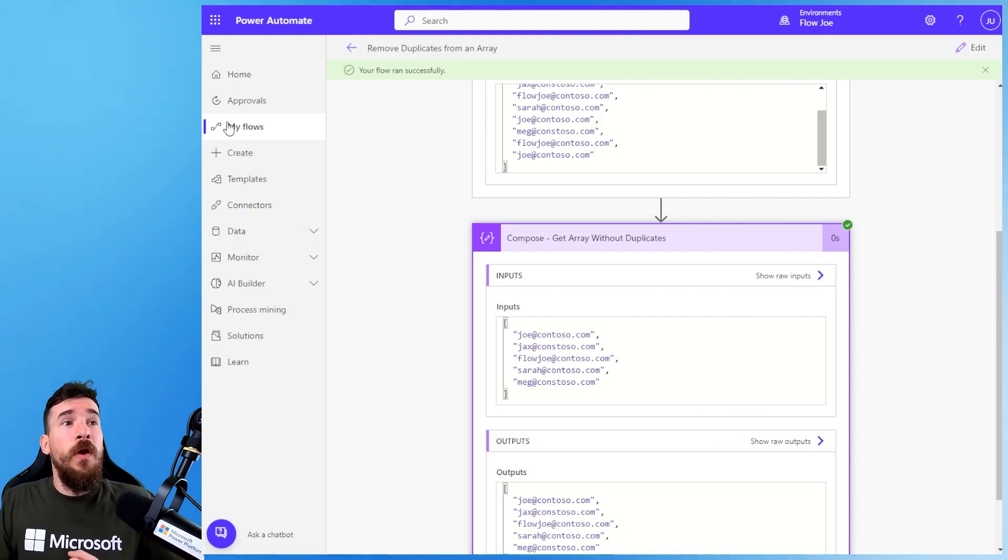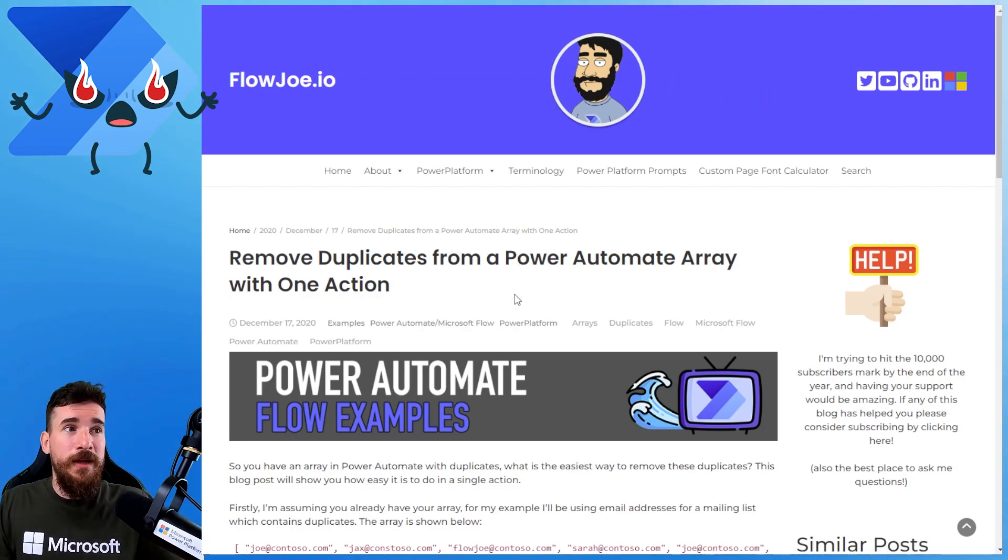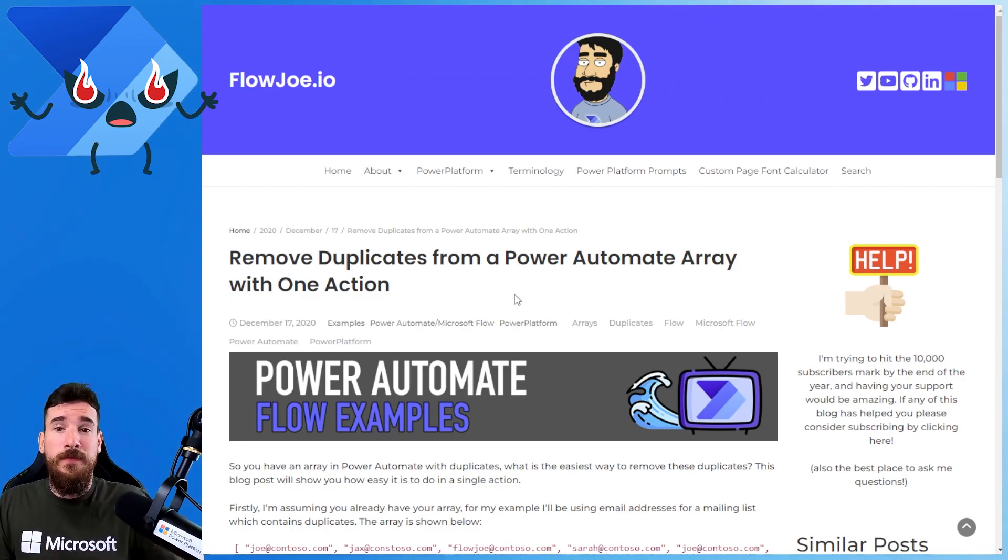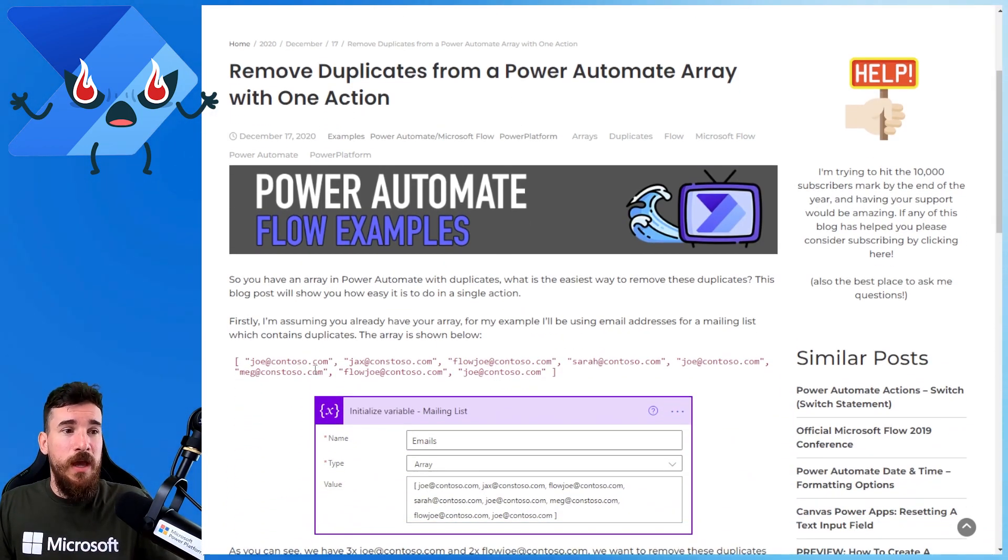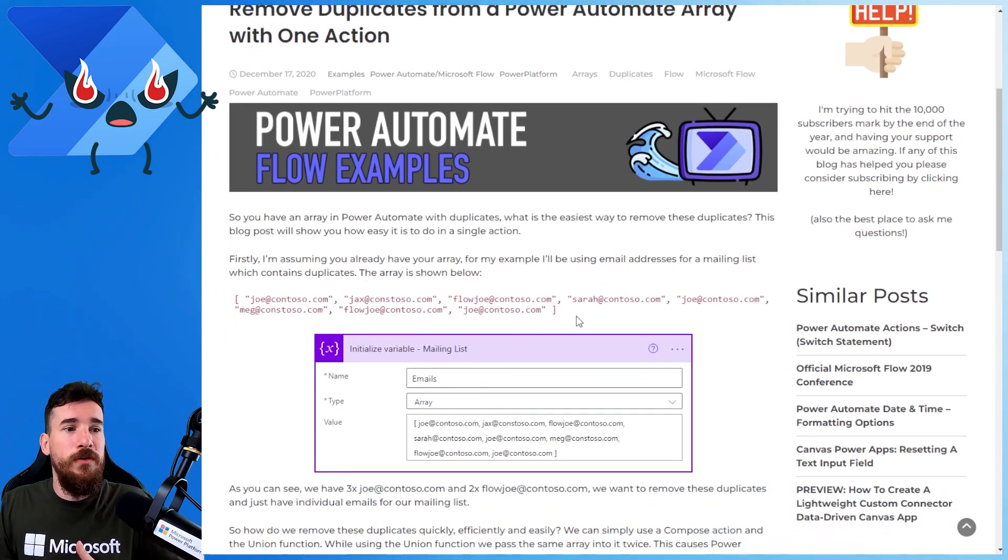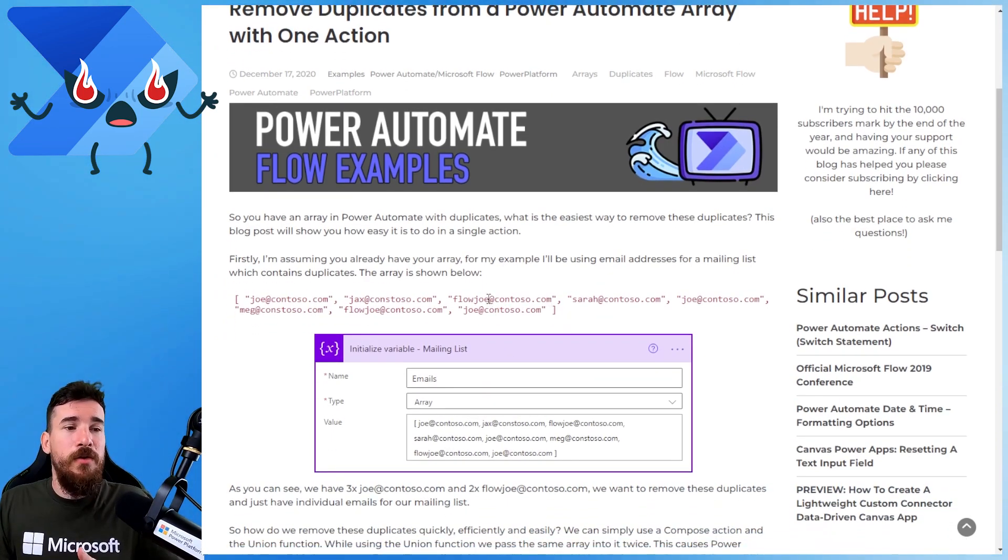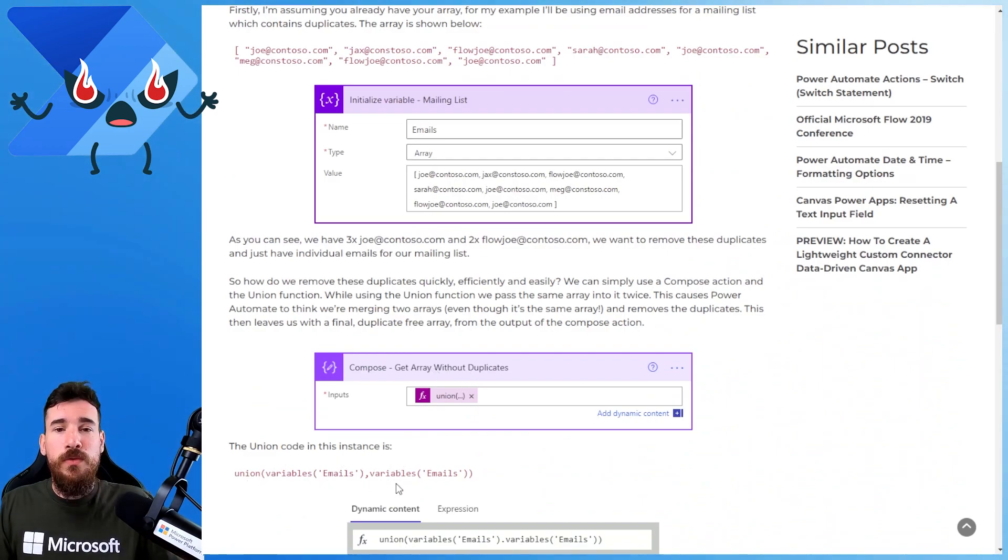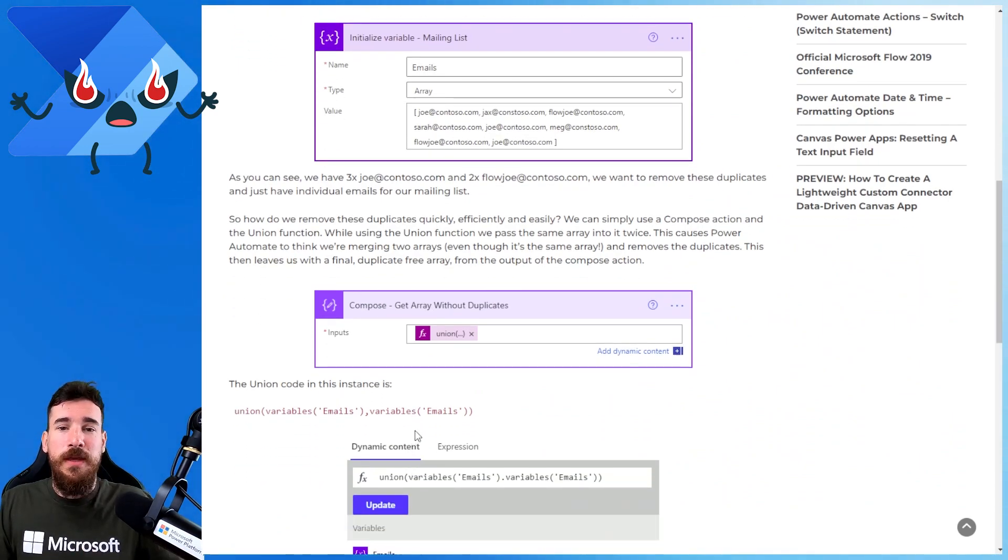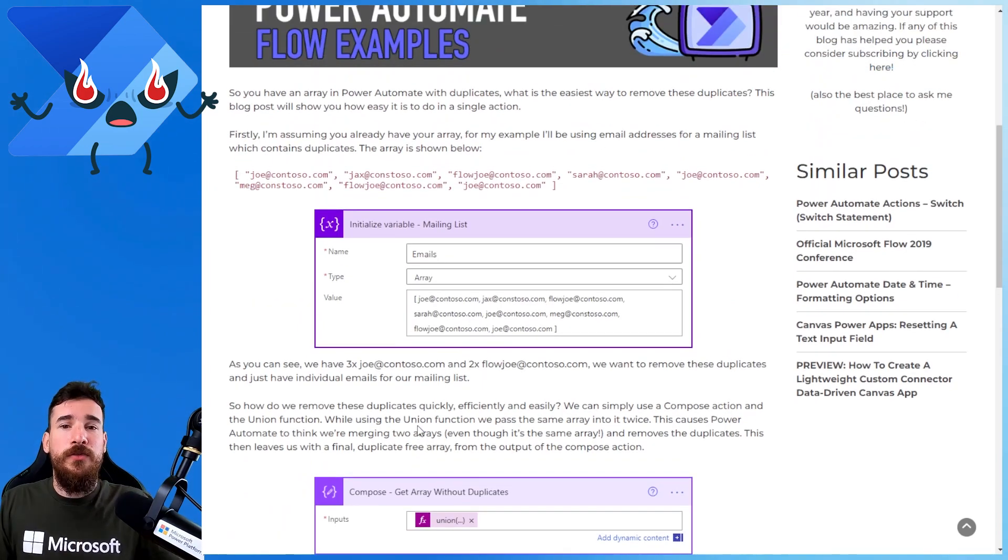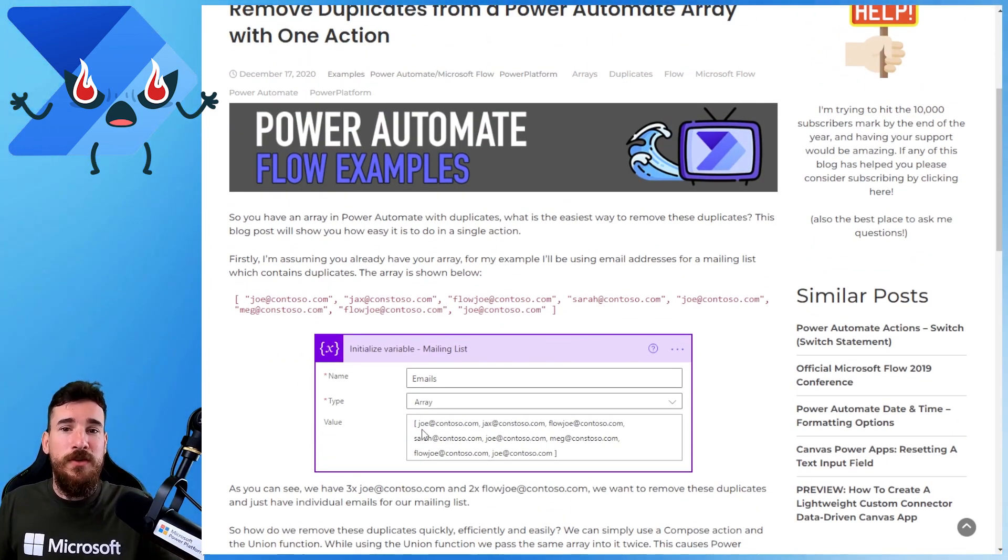I have actually written this up on my site. So if you head over to flojo.io, you can actually copy the whole example through. You can copy the array, actually do it yourself. I've also put all of the code in there that you need to copy for the expressions, etc. And it goes through. And obviously, I'm going to be adding this video to this section as well.